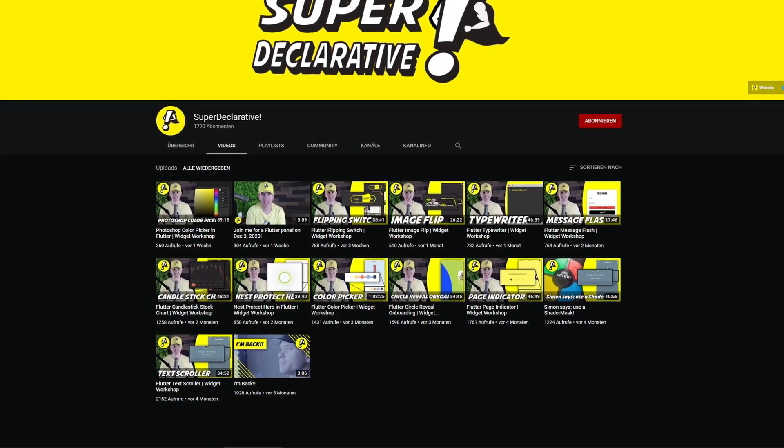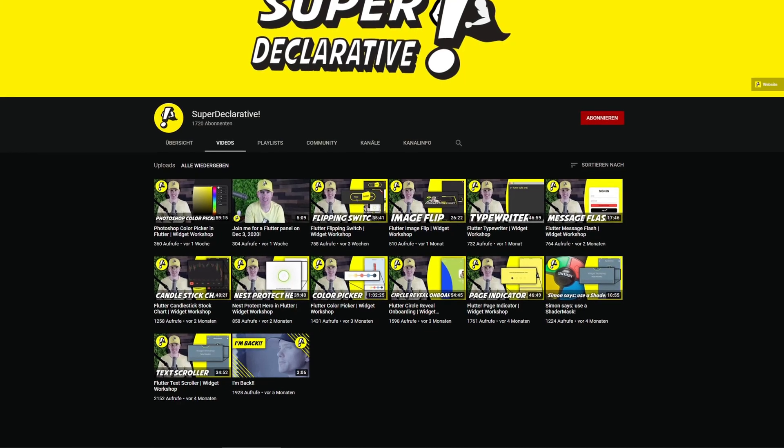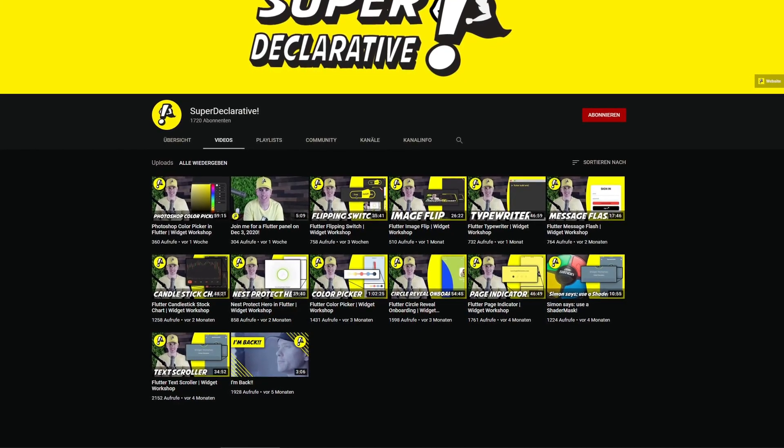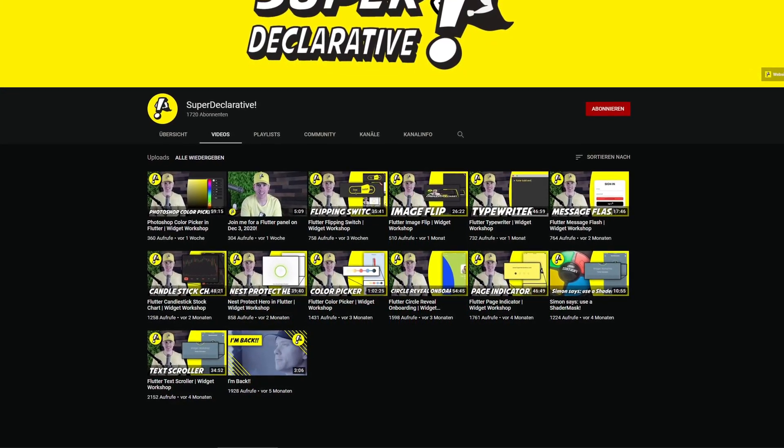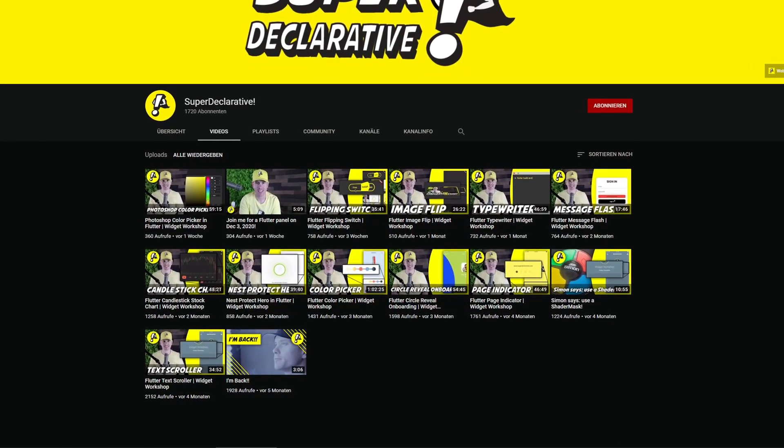The publisher of the package also has a YouTube channel called SuperDeclarative. I highly recommend you to check out his content and subscribe to his channel. In my opinion, this is one of the best channels about Flutter.